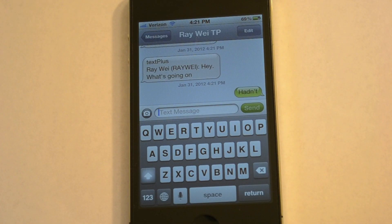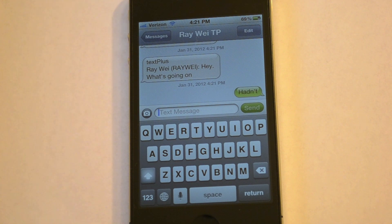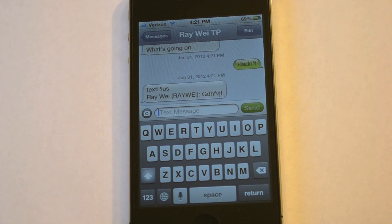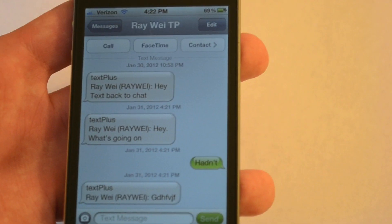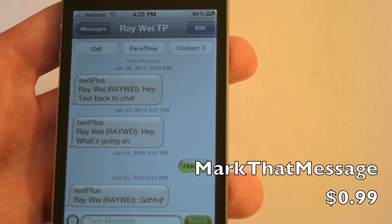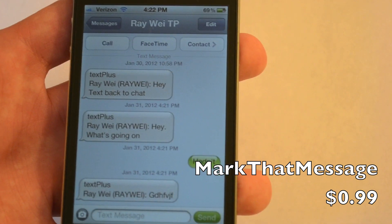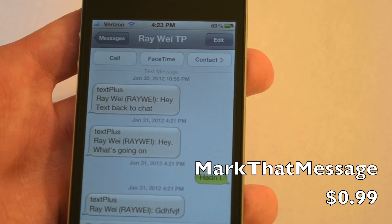Let's reply with something random. It's going to go through the system, and in a while, it's going to pop up. There we go. It costs 99 cents.